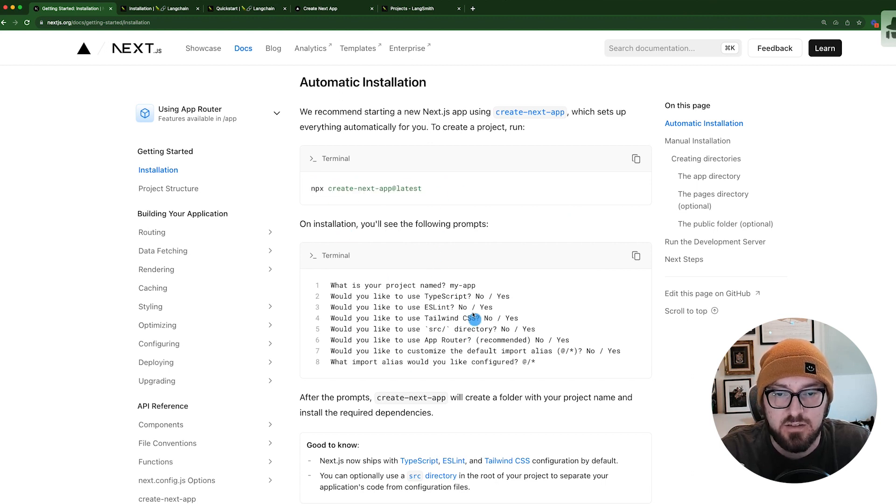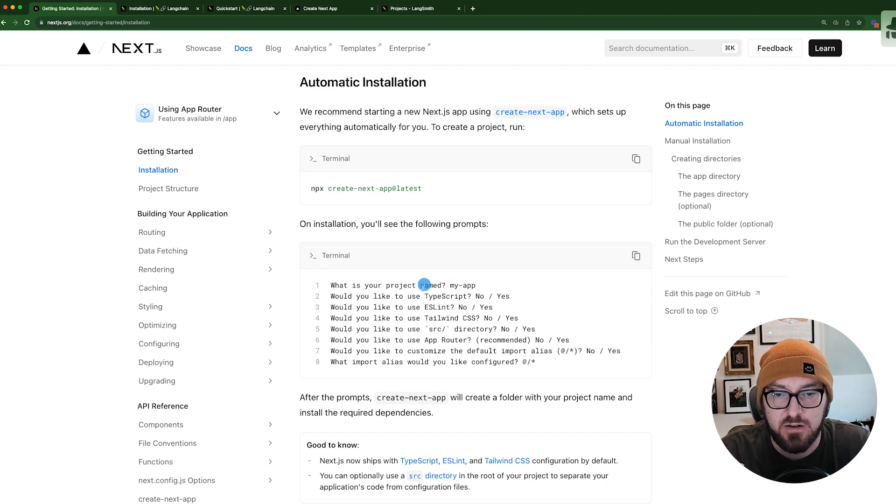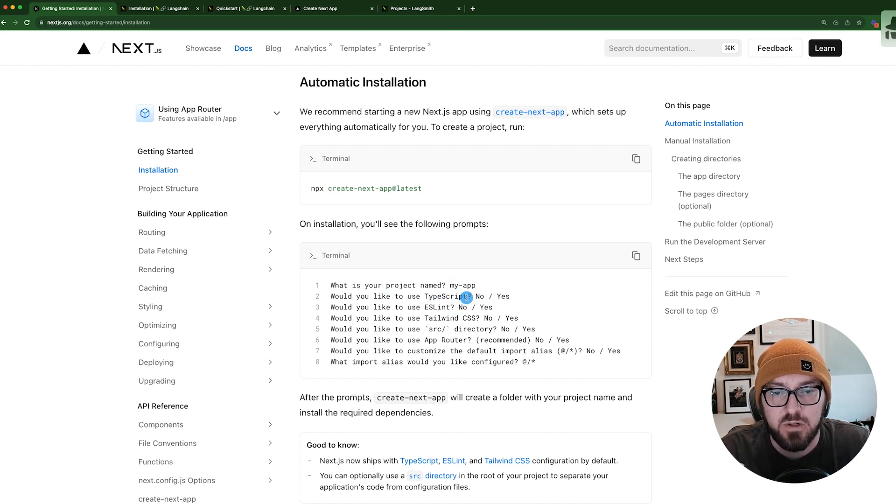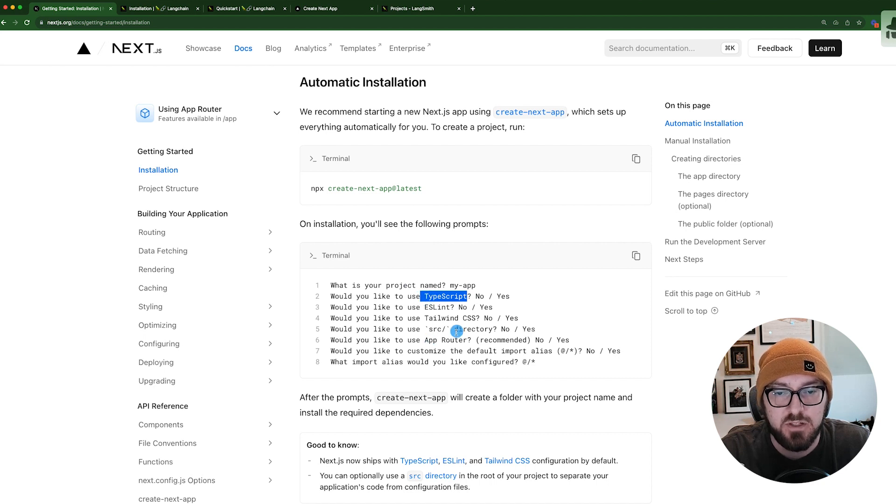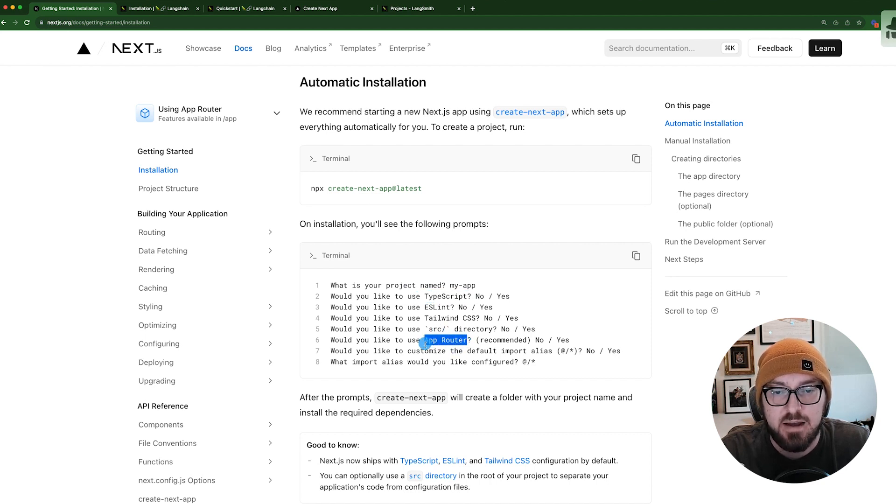It's going to ask us a series of questions like what our project name is, etc. But there's two key important things: first is that we are not using TypeScript in this instance, and that we are using the app router.